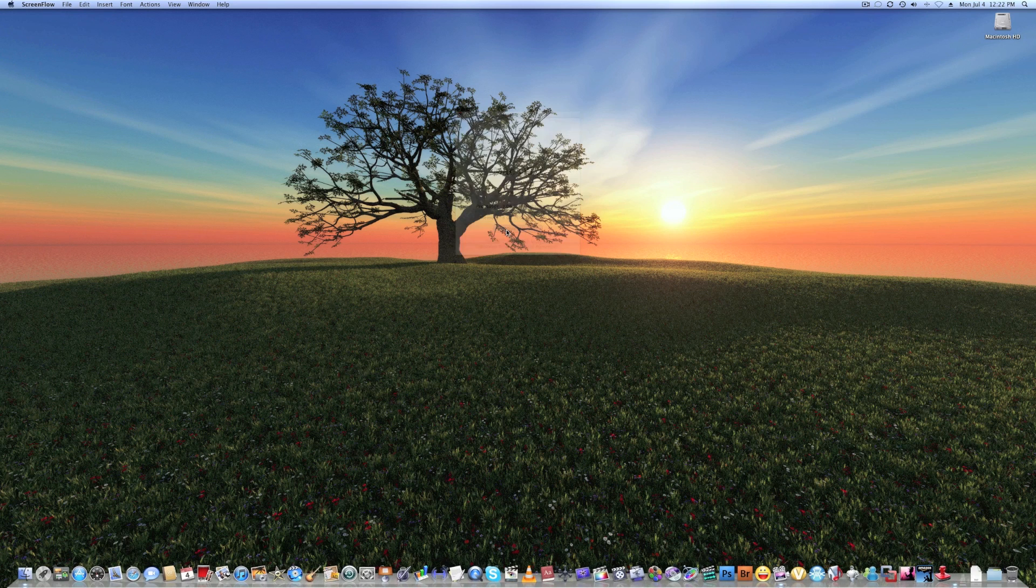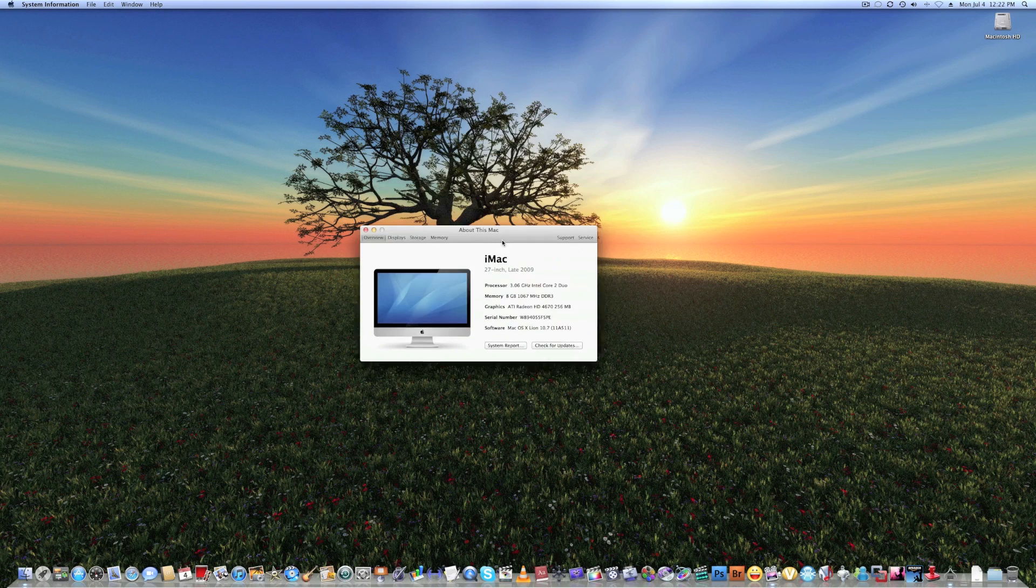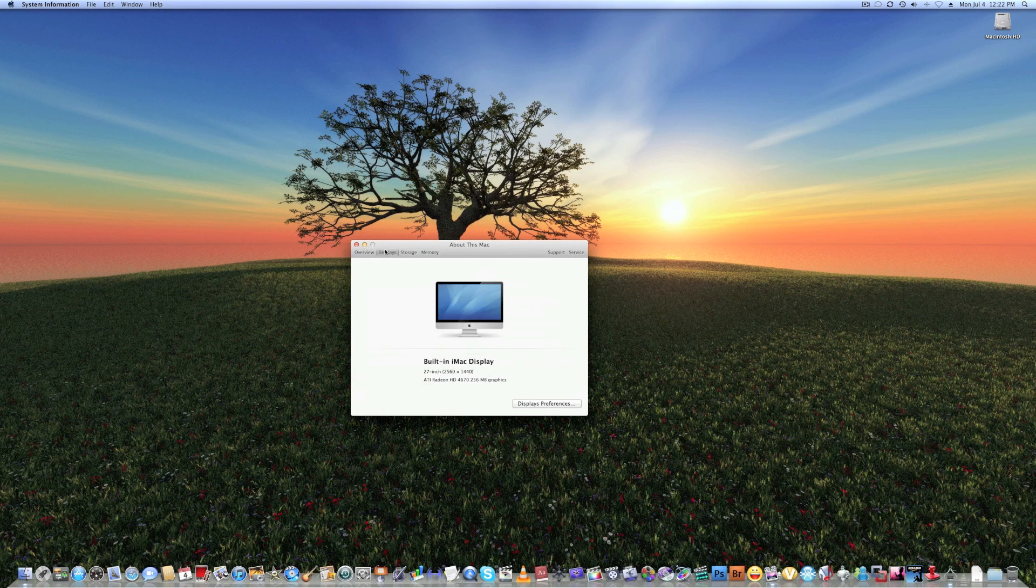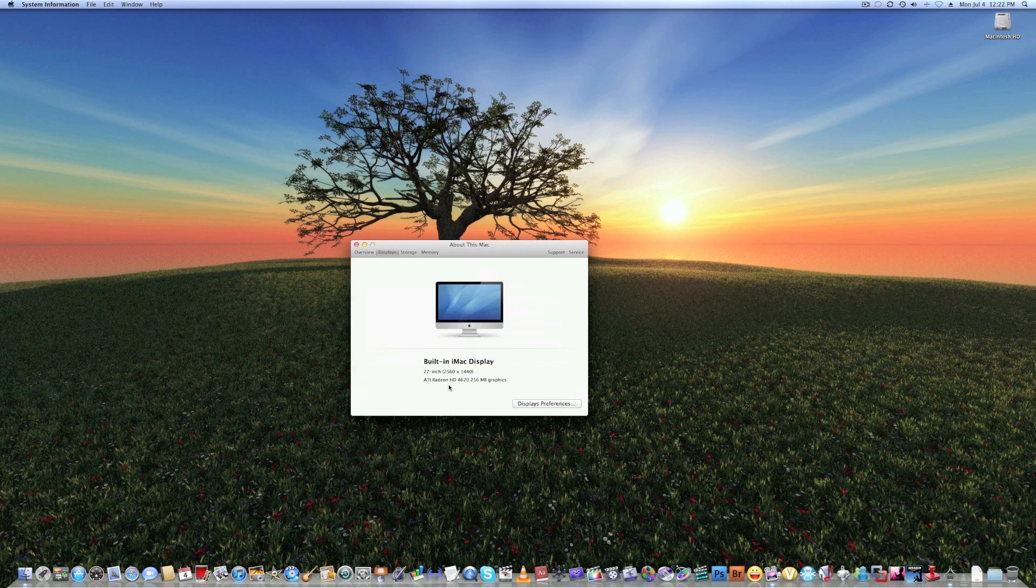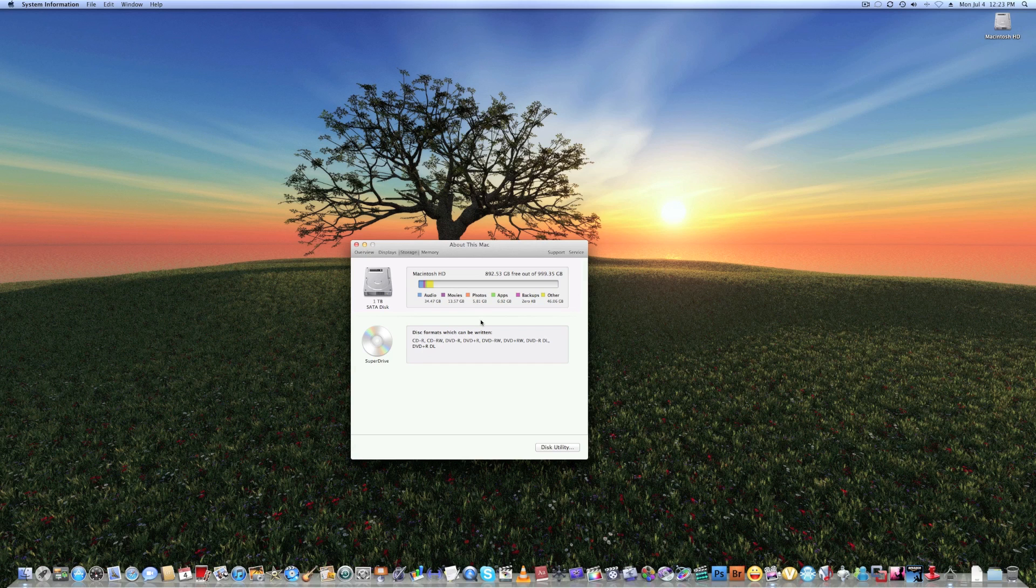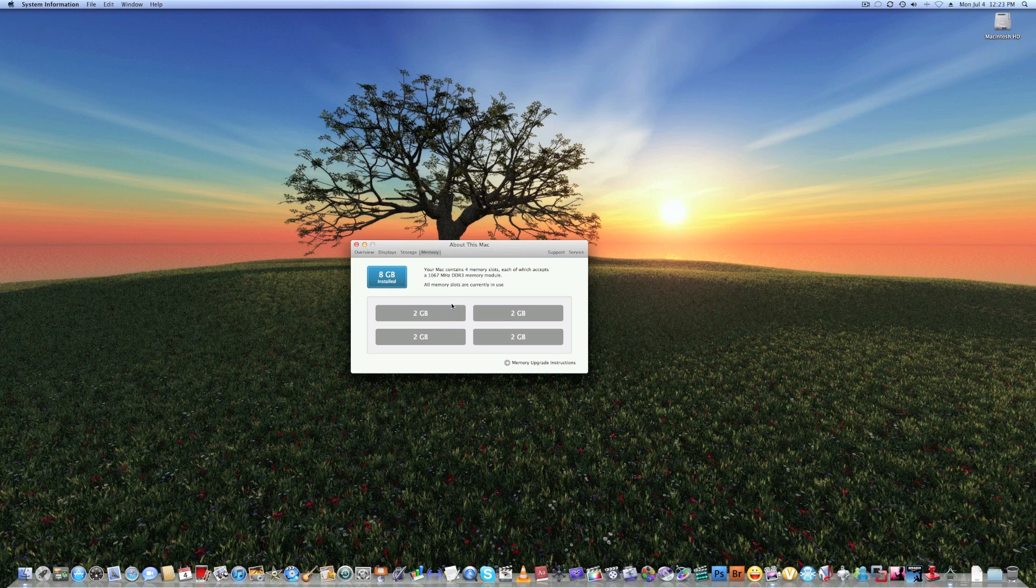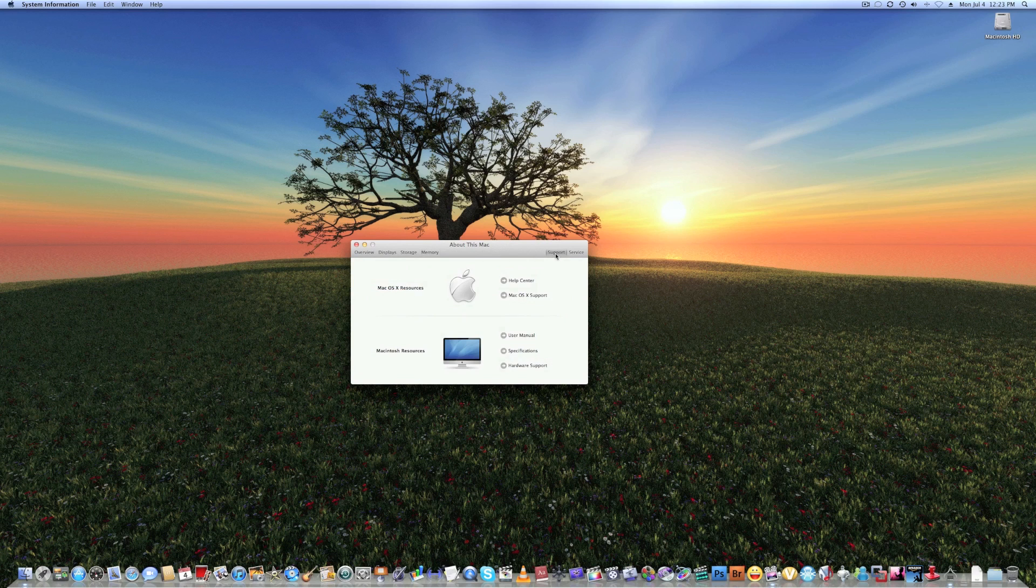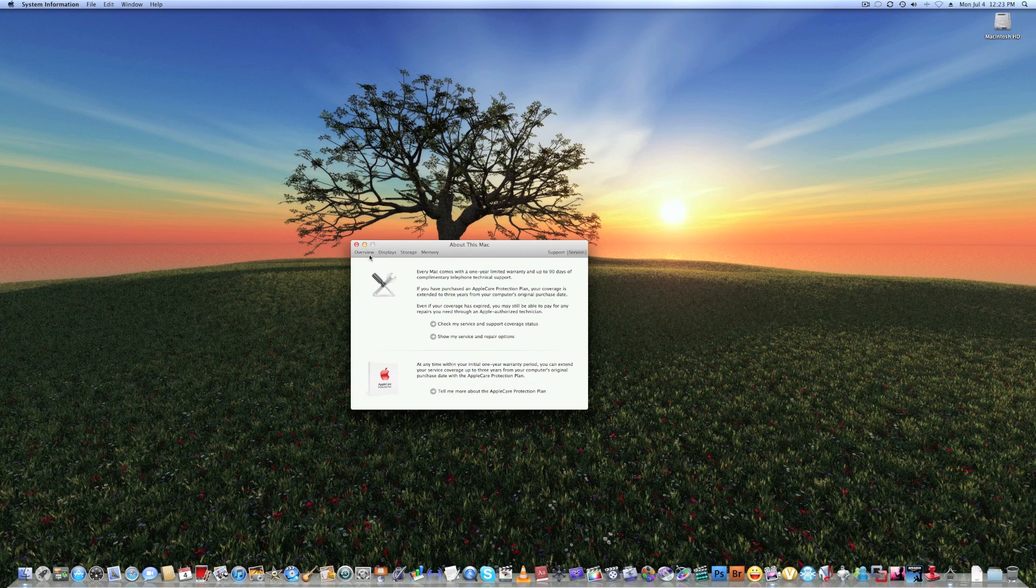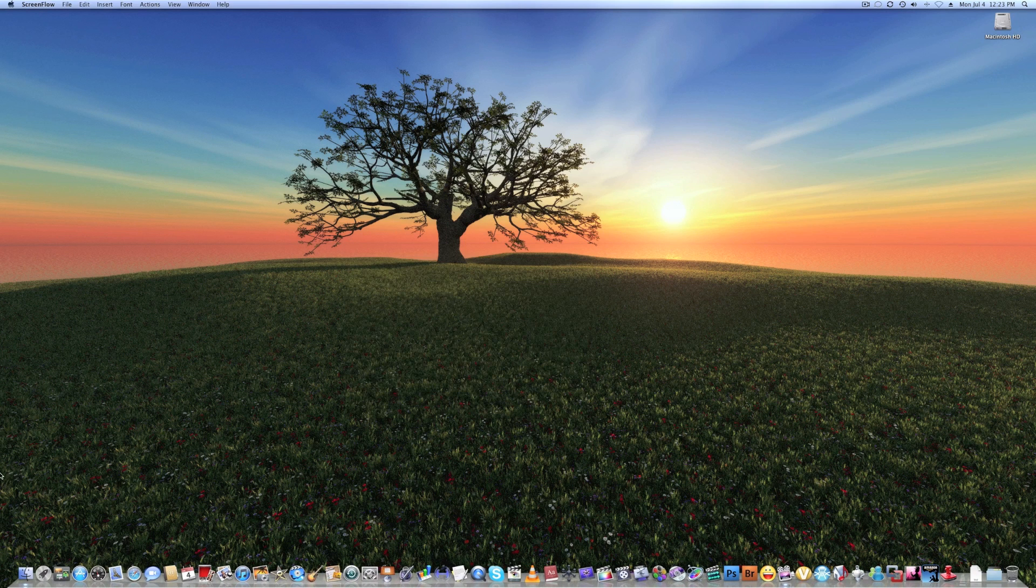Let's open up more info. You can tell that it's all brand new. We've got an overview about it, the displays, information, storage, audio, movies, photos, apps, backups, and memory, which is probably the coolest part. It shows you how much RAM you can have, the maximum you can have installed. I have 8 gigs. Support, Mac OS resources, Macintosh resources, and service if you need to get it serviced.